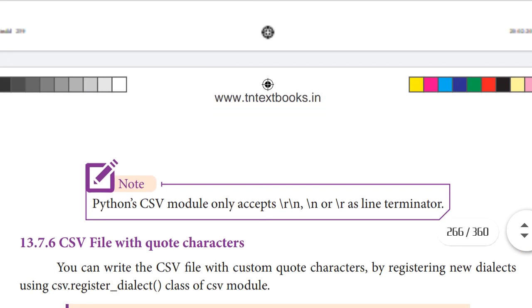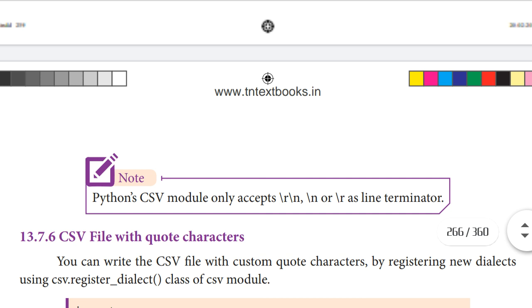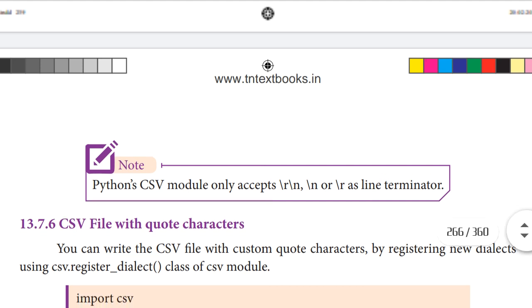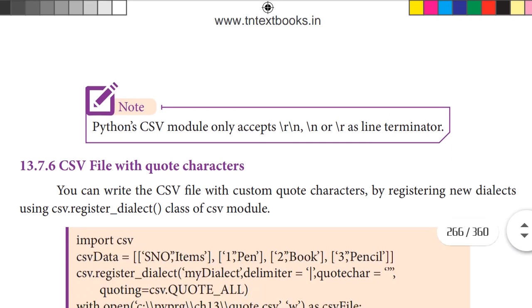Note: the Python CSV module only accepts \r, \n, \n\r, or \r as line terminators. It only accepts these line terminator values.